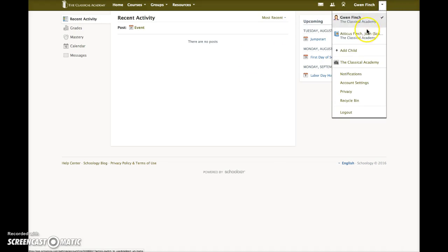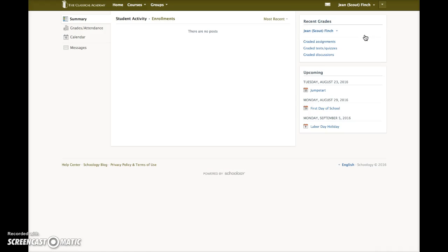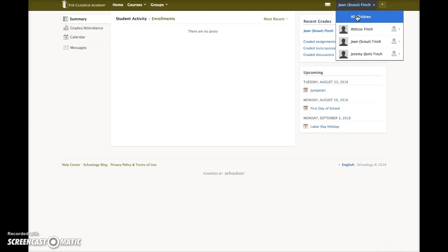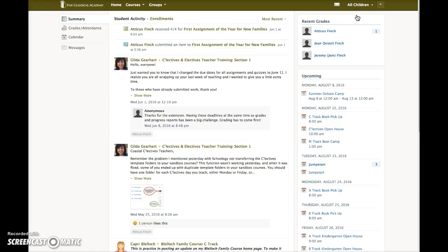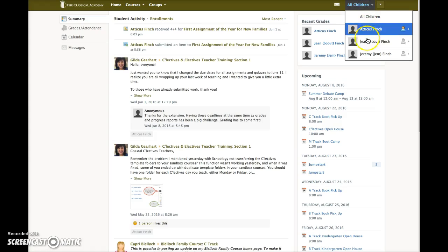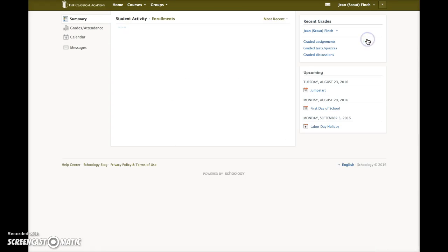Click again to view the student view. You can view content for all your children at once or each individual student one at a time.